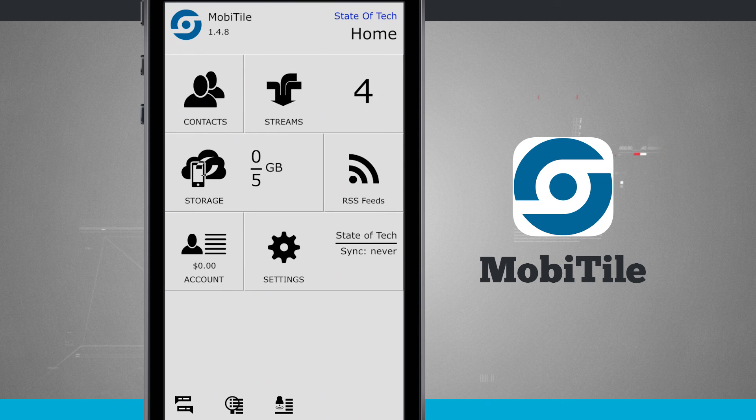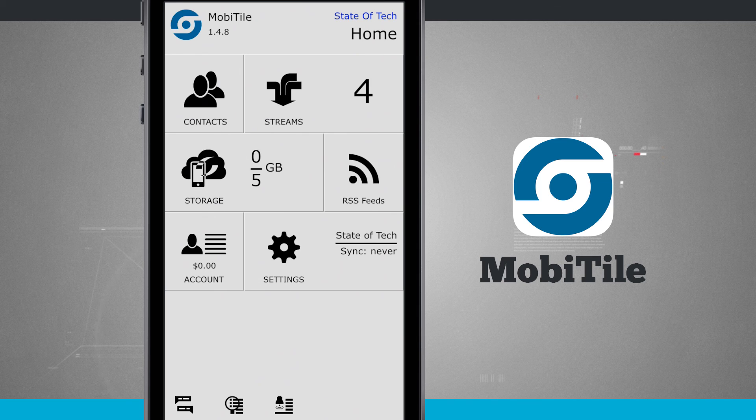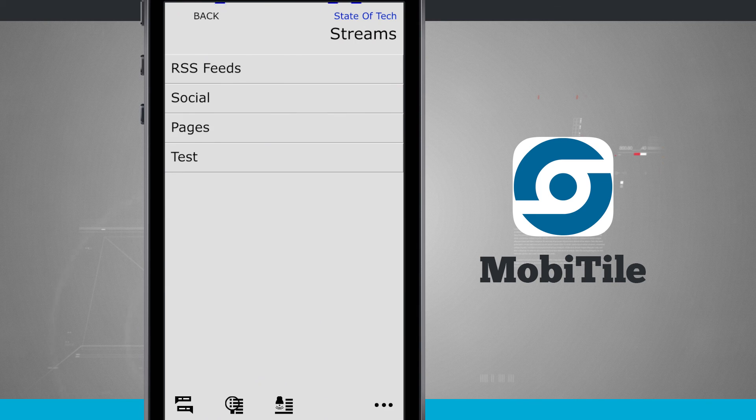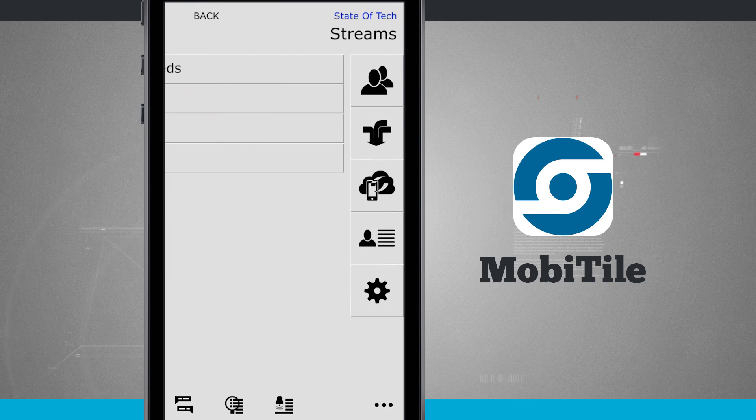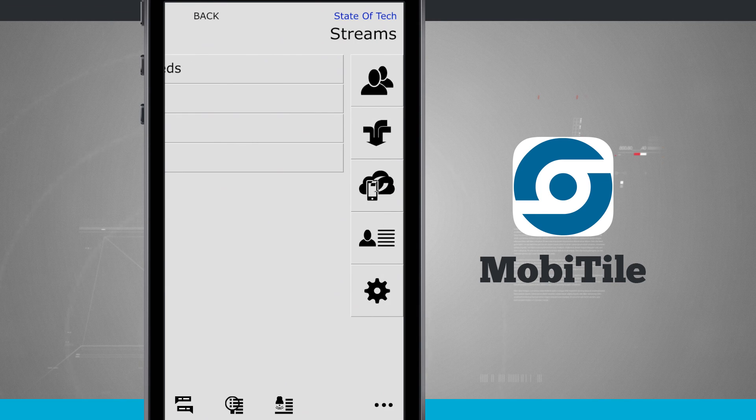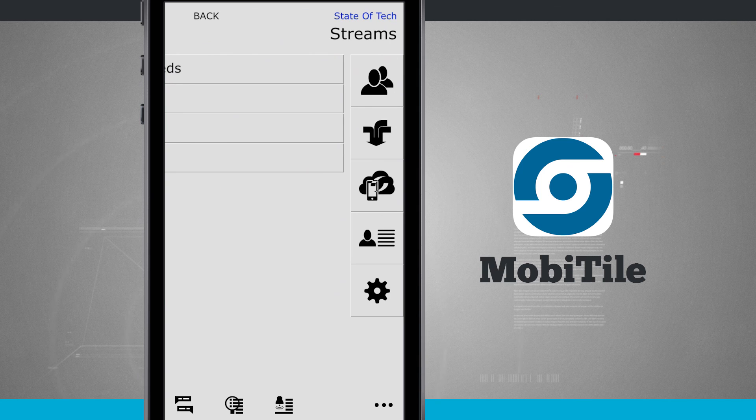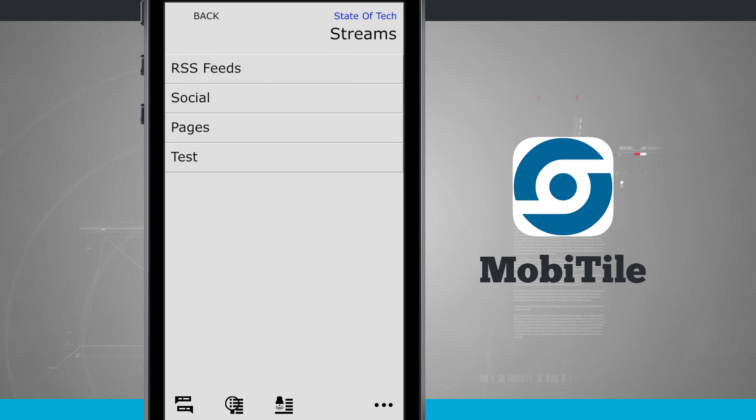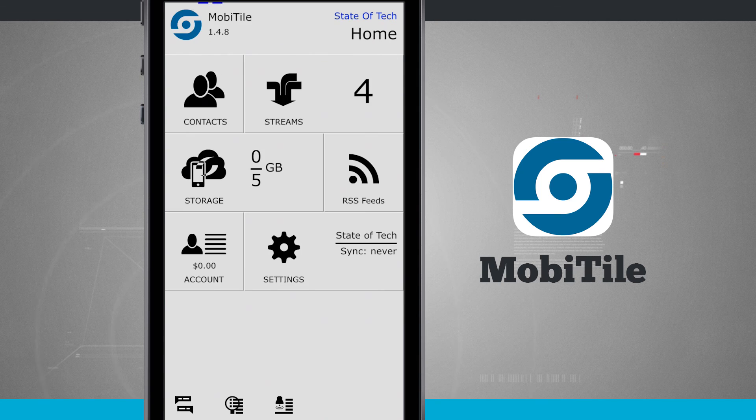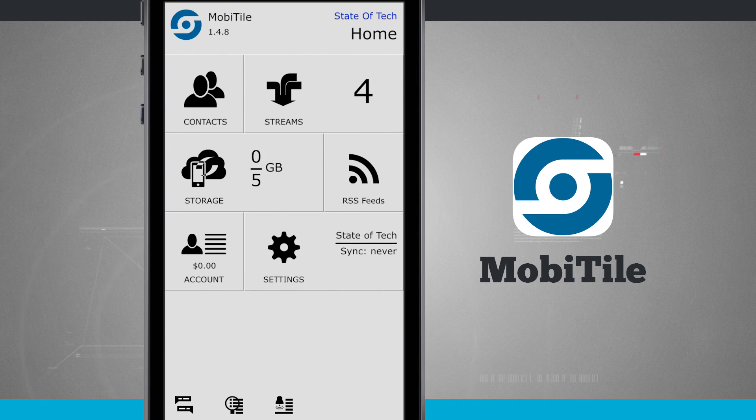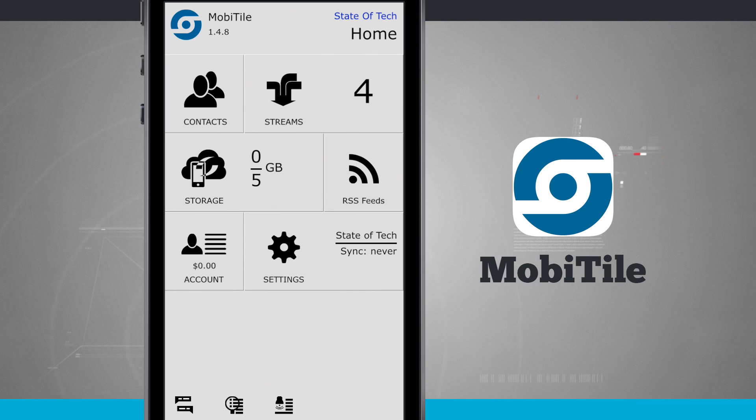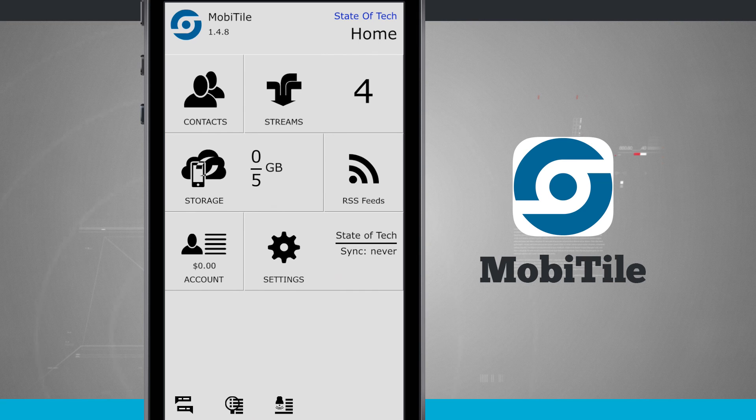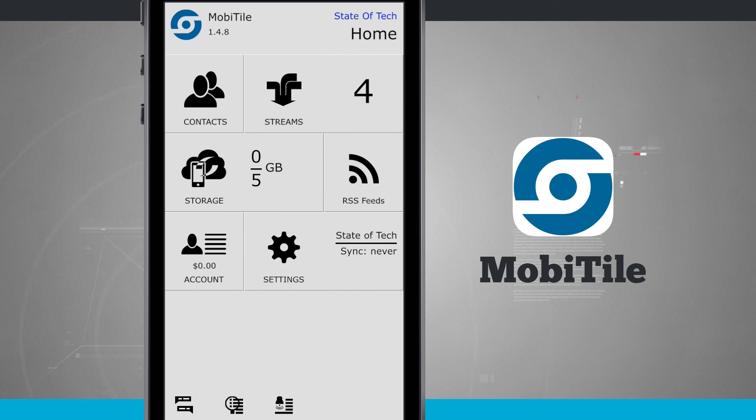And then you can always swipe out in any one of these menus. Swipe out from the right, you can quickly jump in between any one of the tiles inside of the application. So once again, this application is called MobiTile. If you like it, pick it up in the app store for your iPhone or iPod touch.